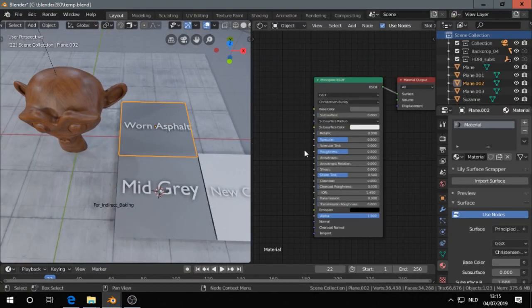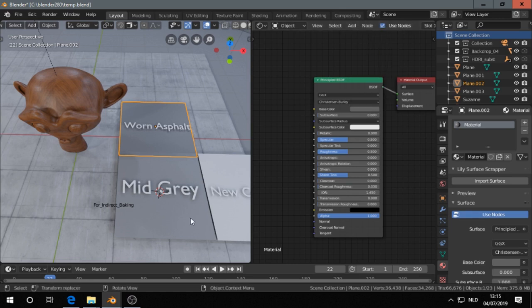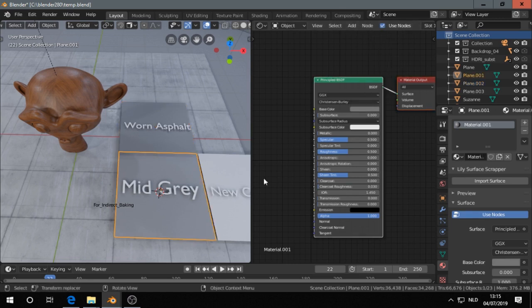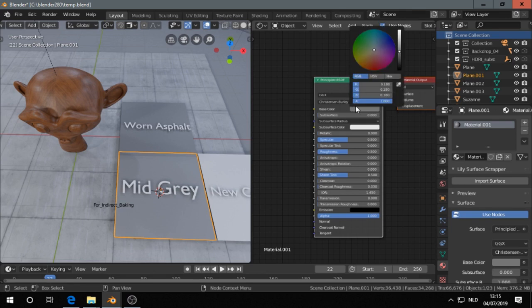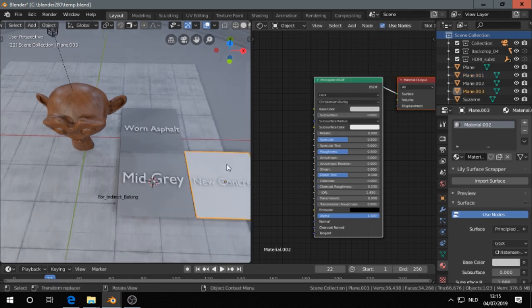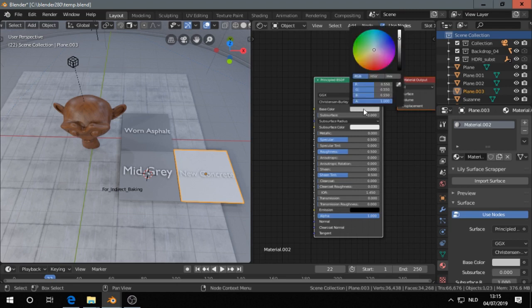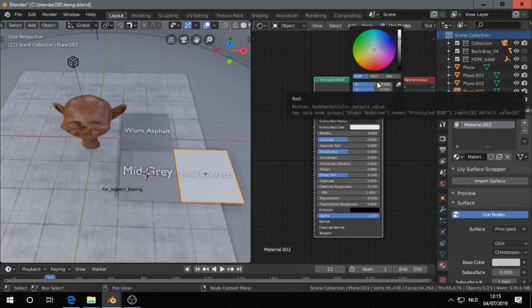And I did that in Blender as well. So I have here albedo value of 0.12 for the worn asphalt. This is again the mid-gray 0.18, and new concrete that looks quite bright and that is 0.55.